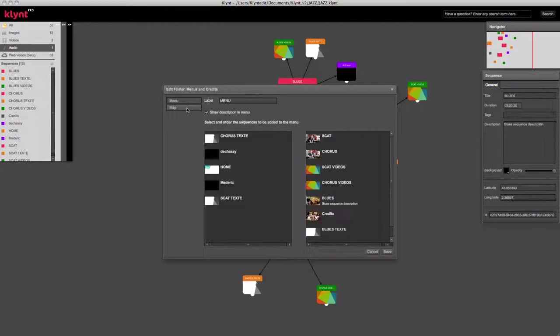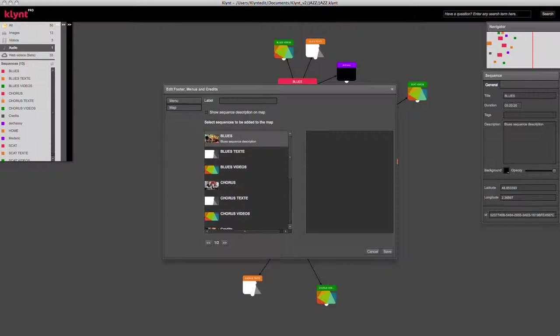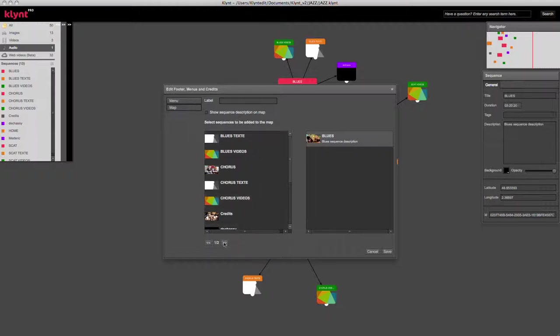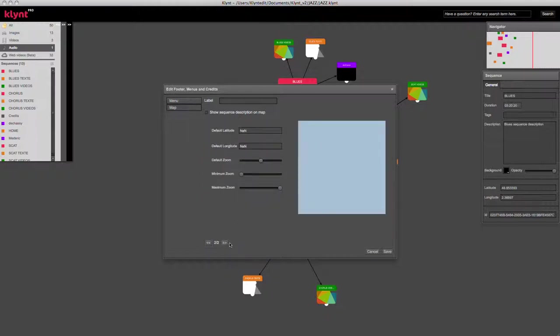To navigate through your sequences on a map, you can add the sequences that you want accessible from the left panel to the right panel. And then, on the second page of this menu option, you can add the default latitude and longitude points.